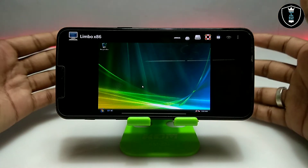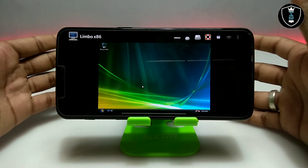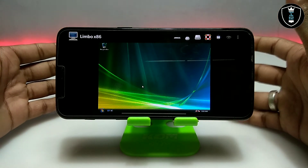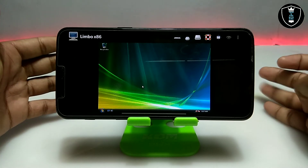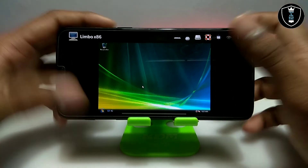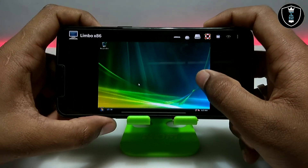As you can see on the screen, Windows Vista has been successfully booted on my Android phone. It took approximately 5 to 10 minutes to load.